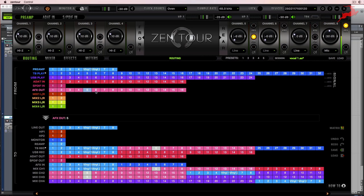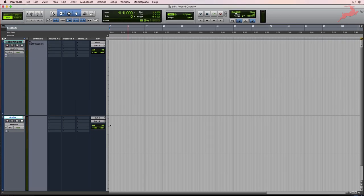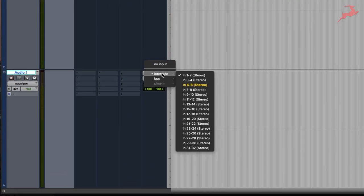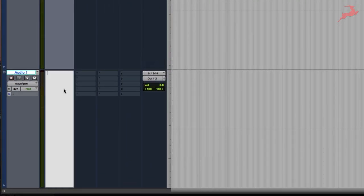So 5 and 6 are being sent to Thunderbolt record. And here's where you kind of have to do the math because it doesn't show you the numbering. But it's going to be channel 9 and 10, 11, 12, 13, and 14. So we'll choose interface in 13 and 14.